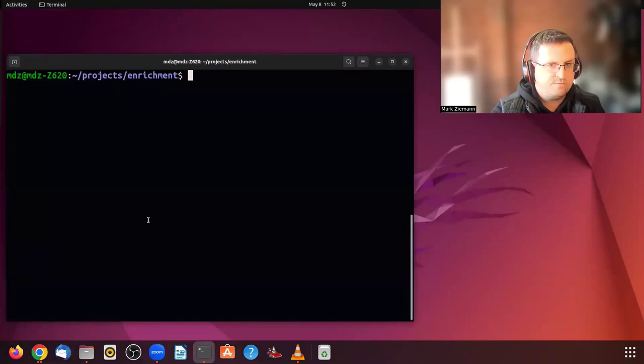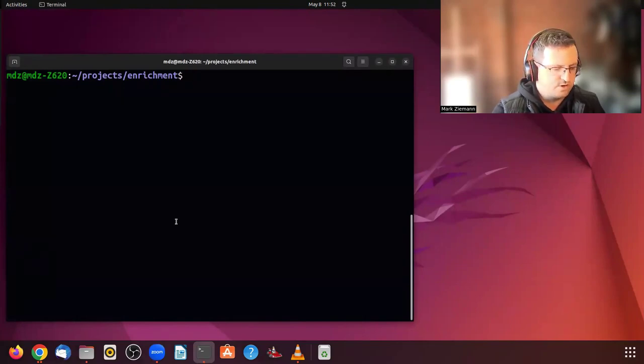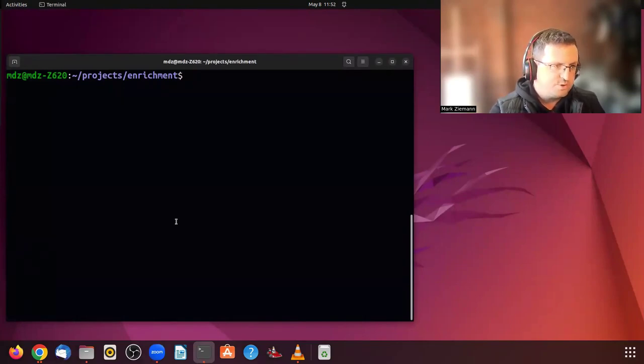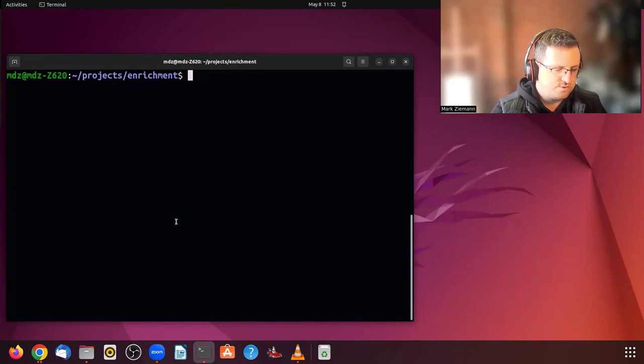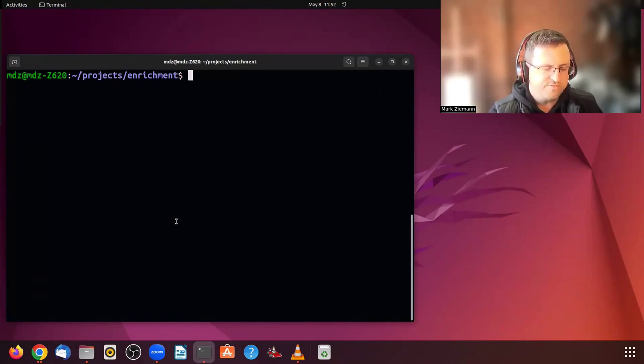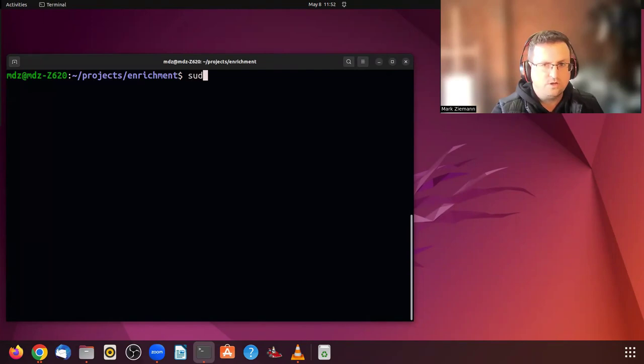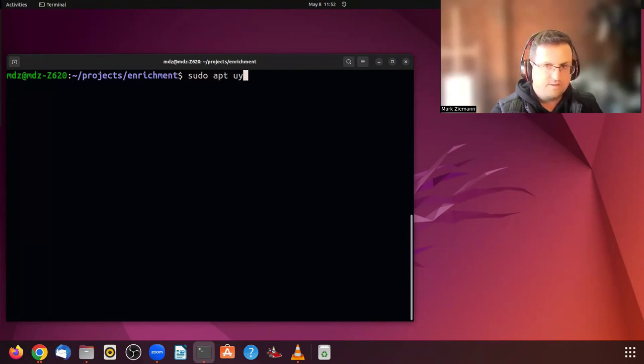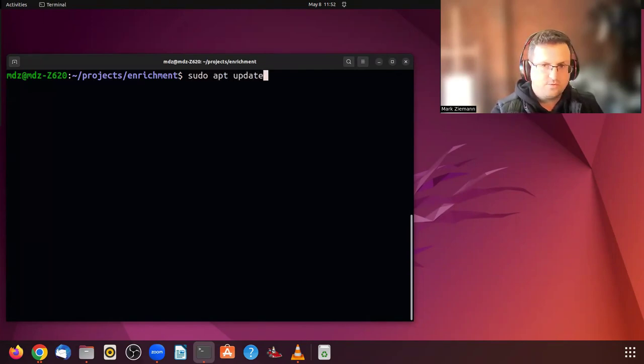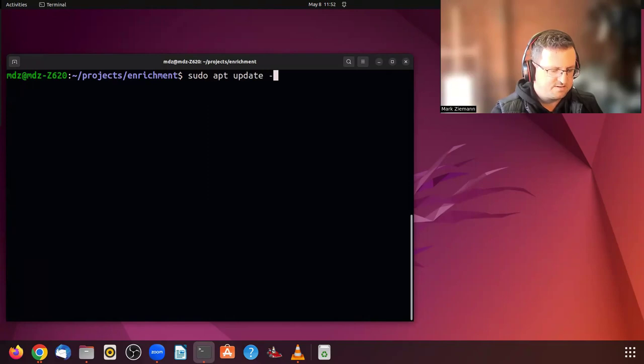Alright. So that's opening a terminal. The next thing we'll do is to install Docker. So it's good practice to update your system before installing any major packages. So we'll do that first with update.